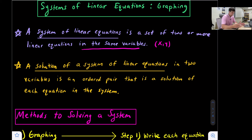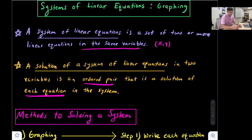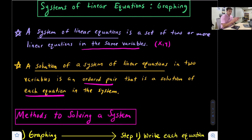Since we have x and y, a solution to a system is an ordered pair that is a solution of each equation in the system. So when we say we're solving a system, we're trying to find that one (x, y) coordinate pair that satisfies, or is a solution to, both of the equations in our system.